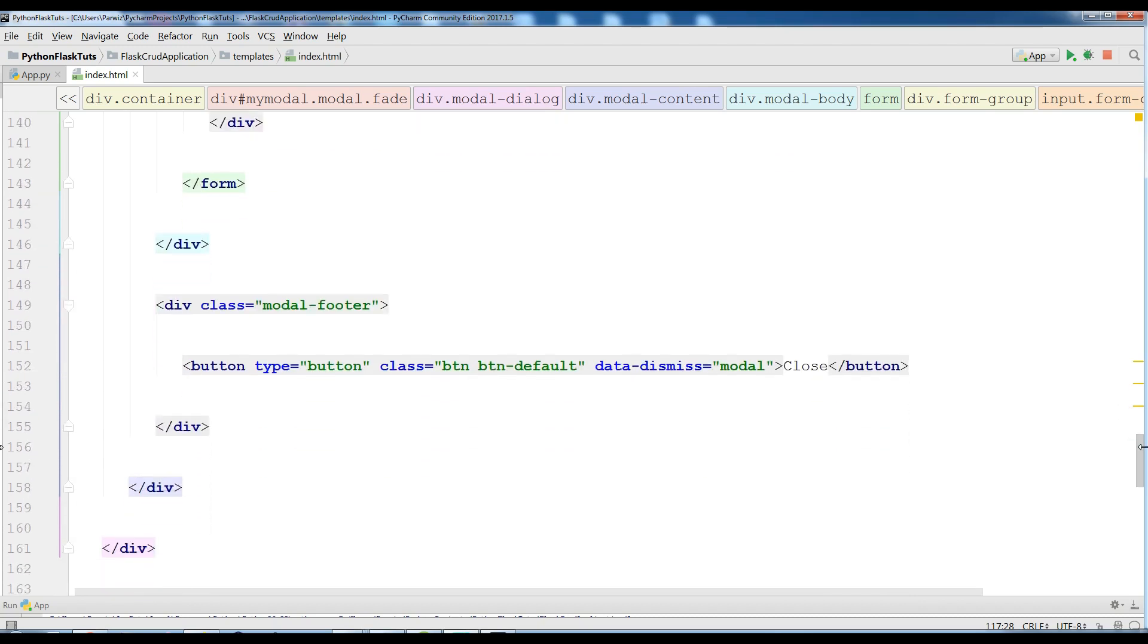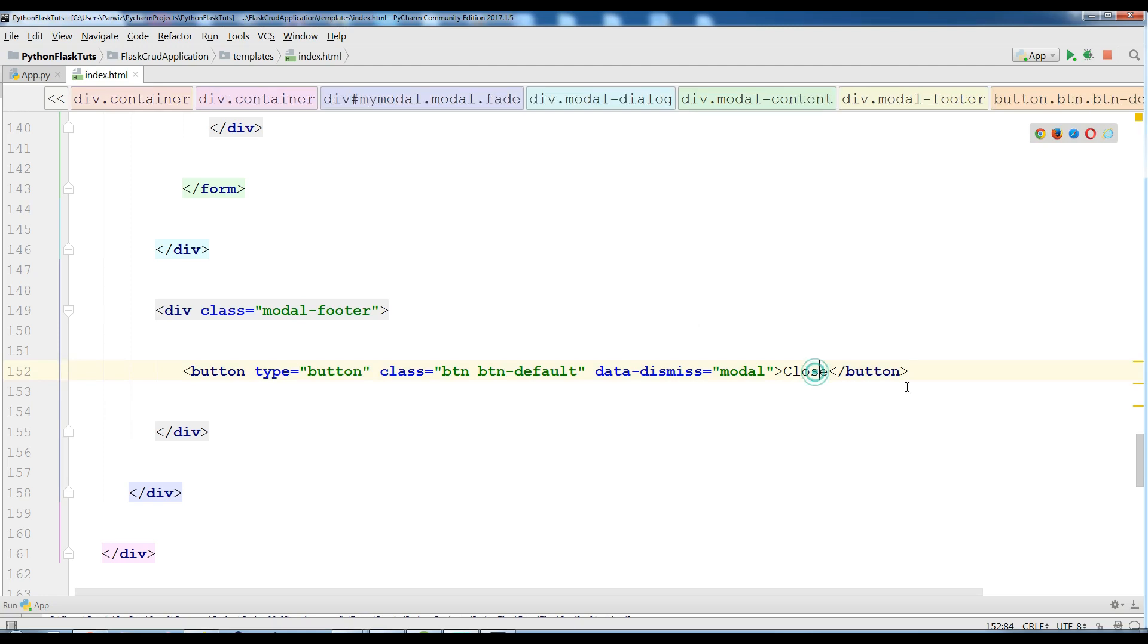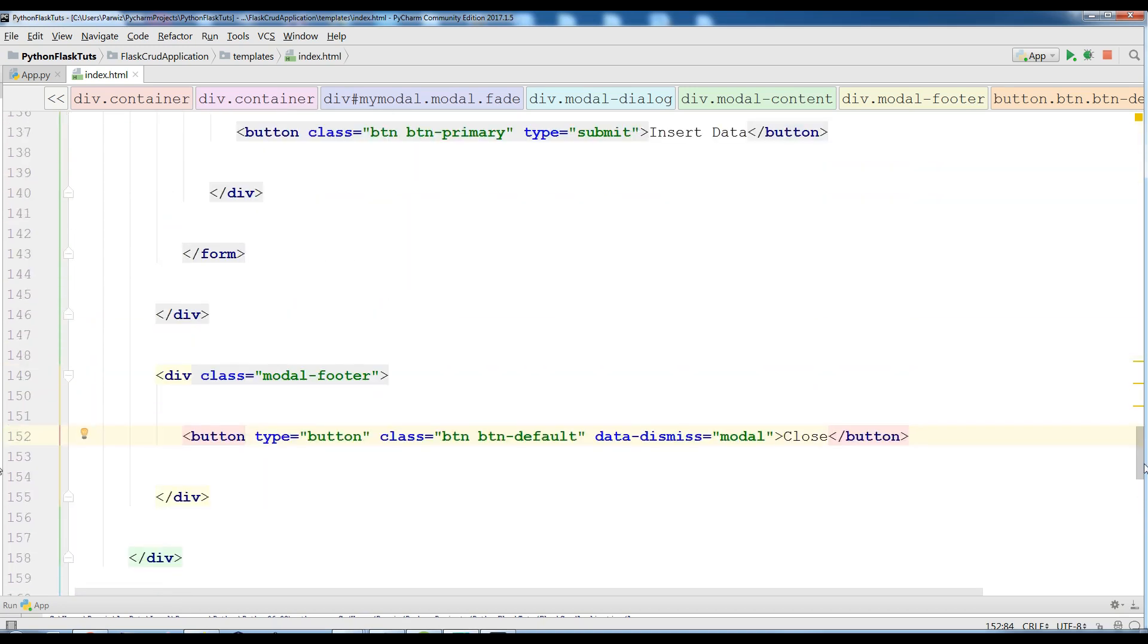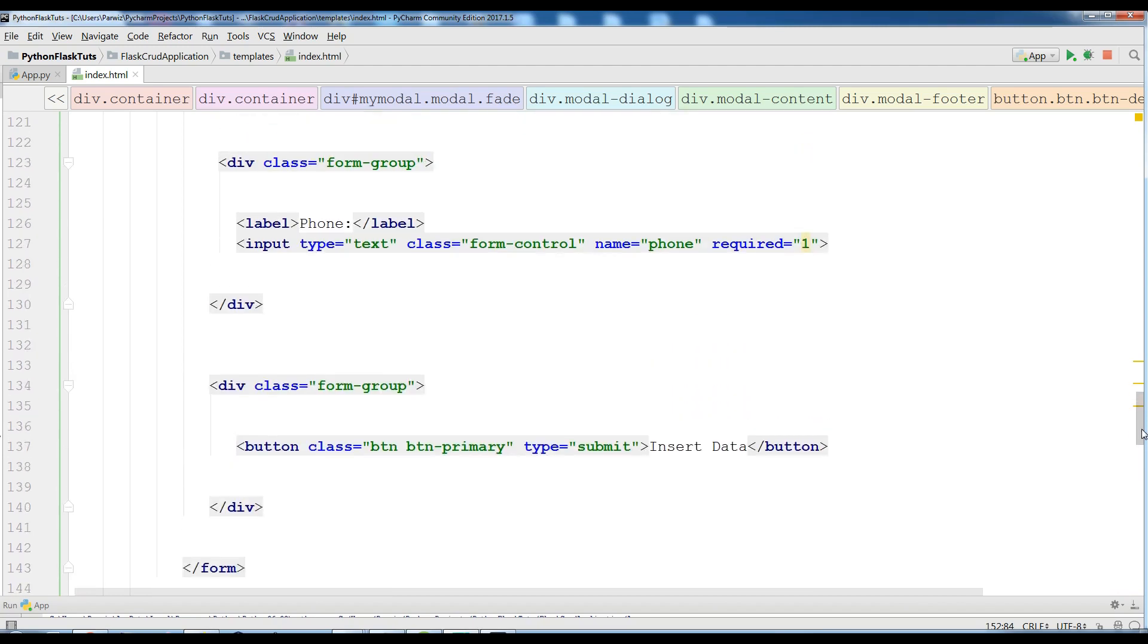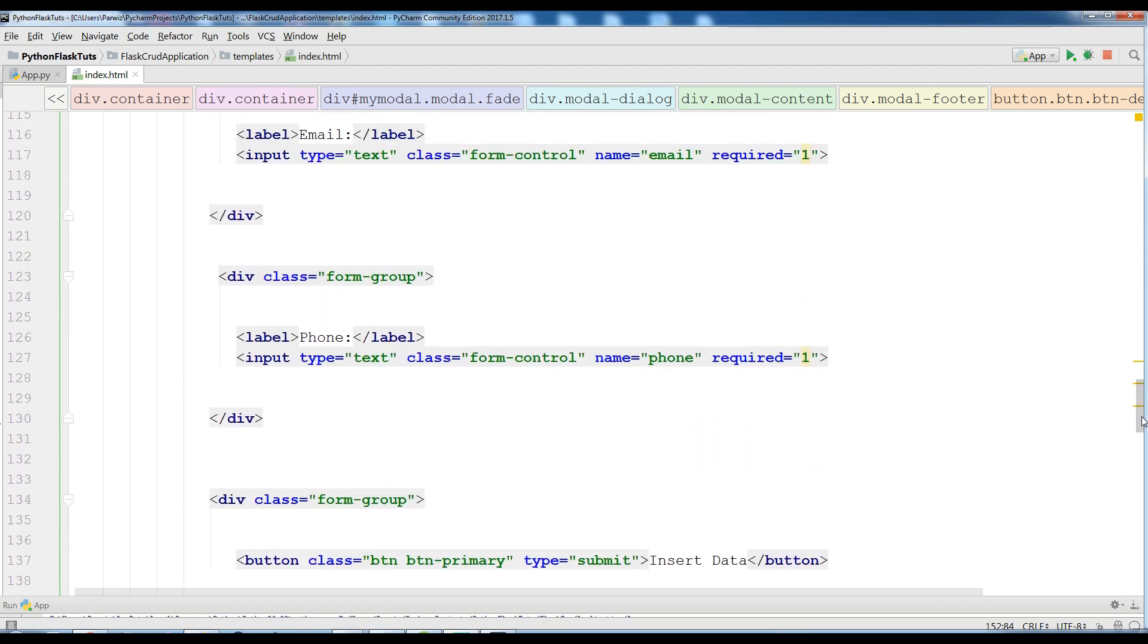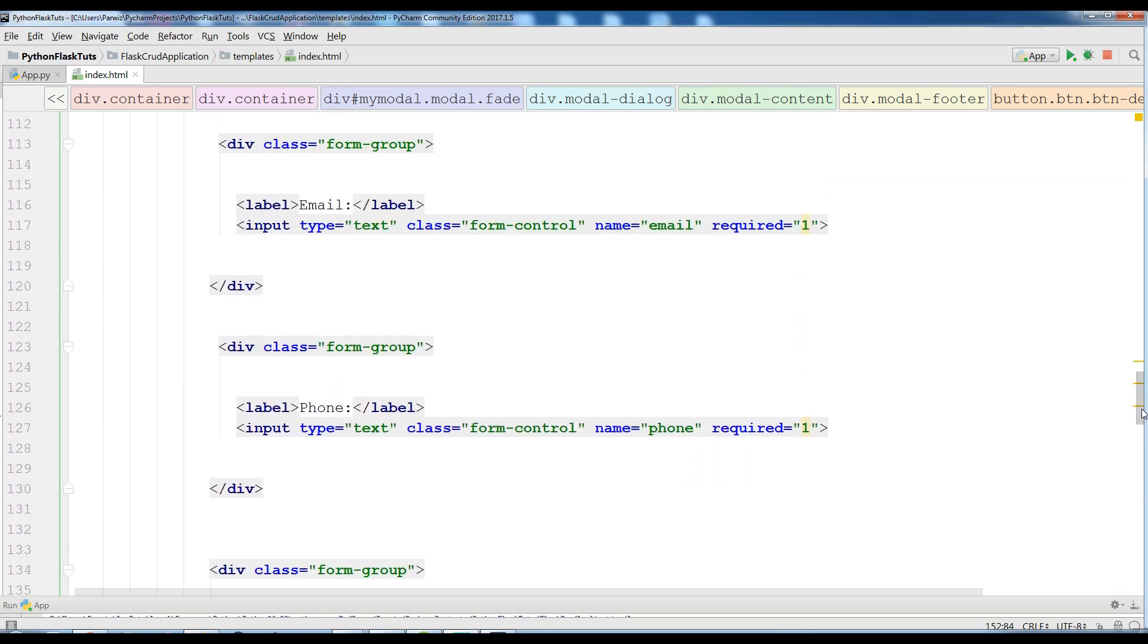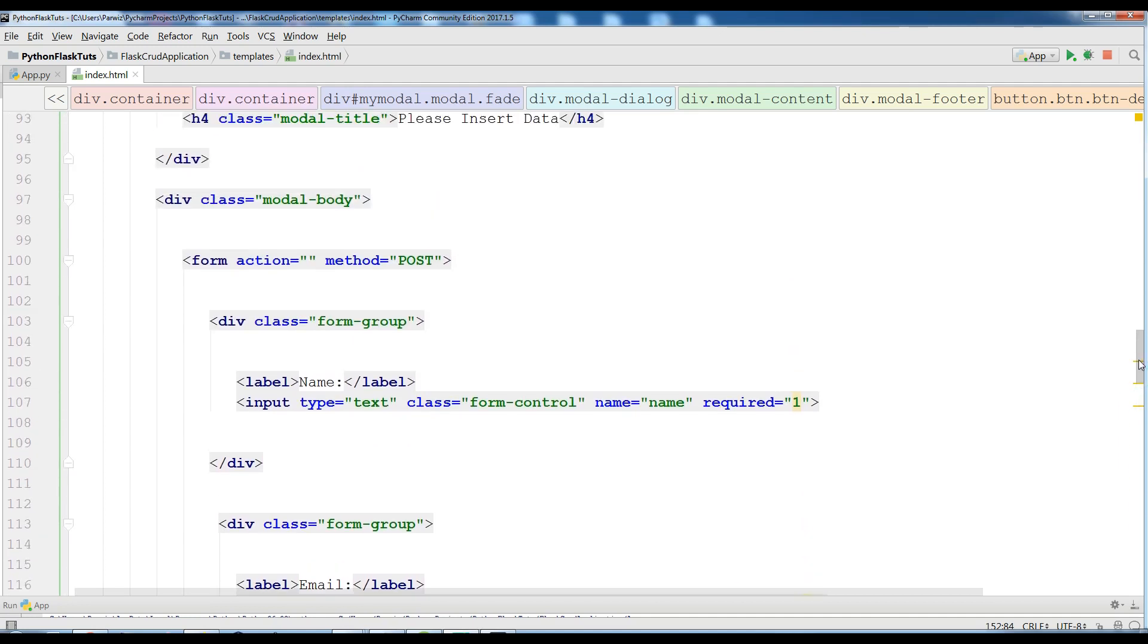And after this I have a footer for my this model, for my this form, and the footer I have just a close button like this. One important issue: I will add the source code of this to my GitHub as soon as possible when this series is completed. You can check the description and I will add that.